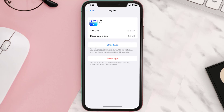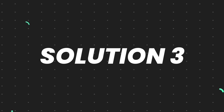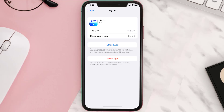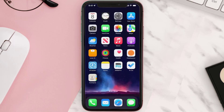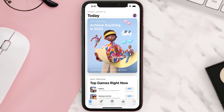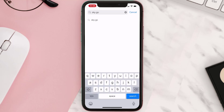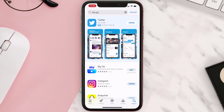This should fix the issue, but if it doesn't, you need to completely reinstall the app. Follow the on-screen instructions to navigate to the app page, then tap on Delete App to uninstall it from your device. Once uninstalled, open the App Store, search for the app, and tap the Get button to install it back.